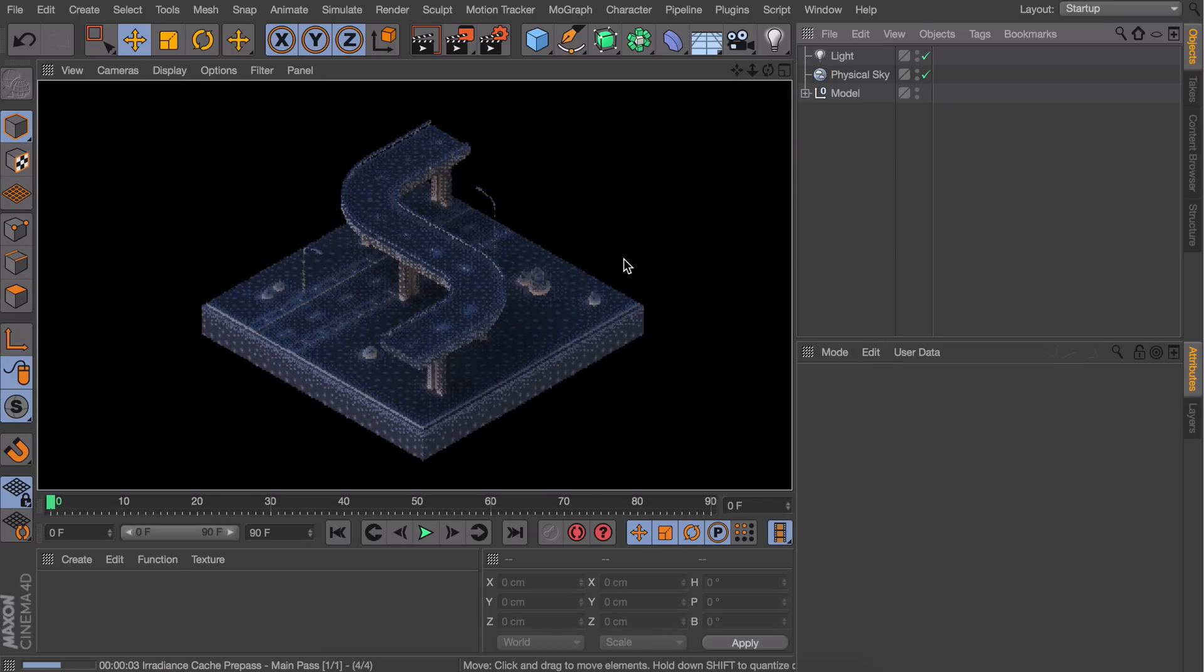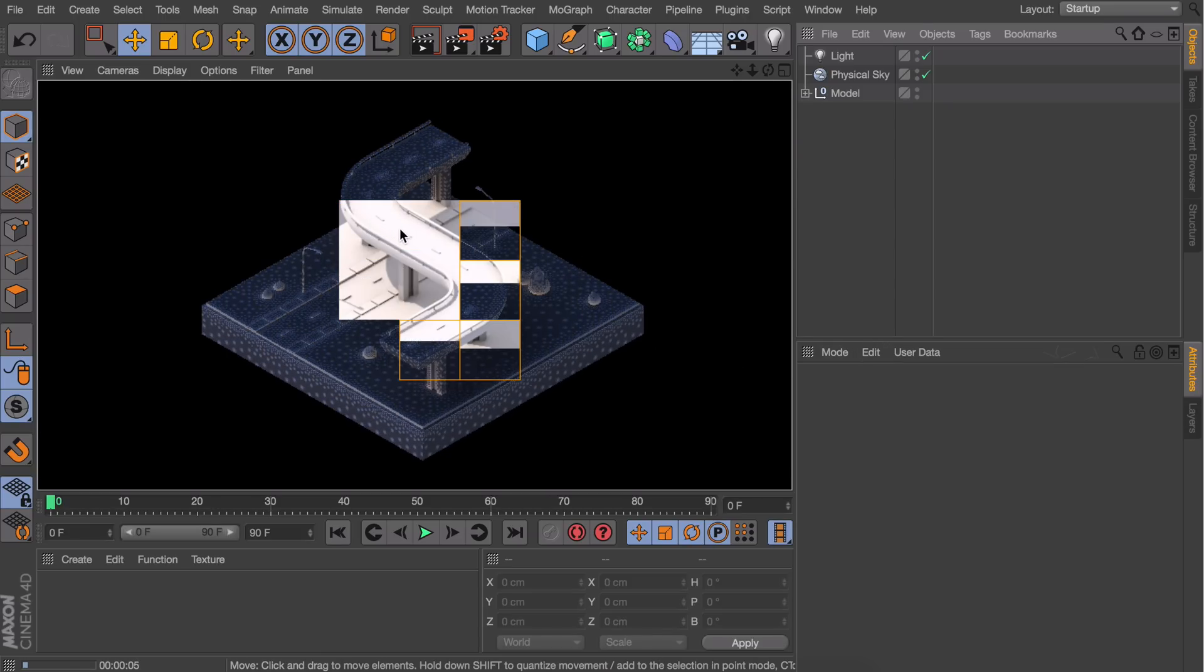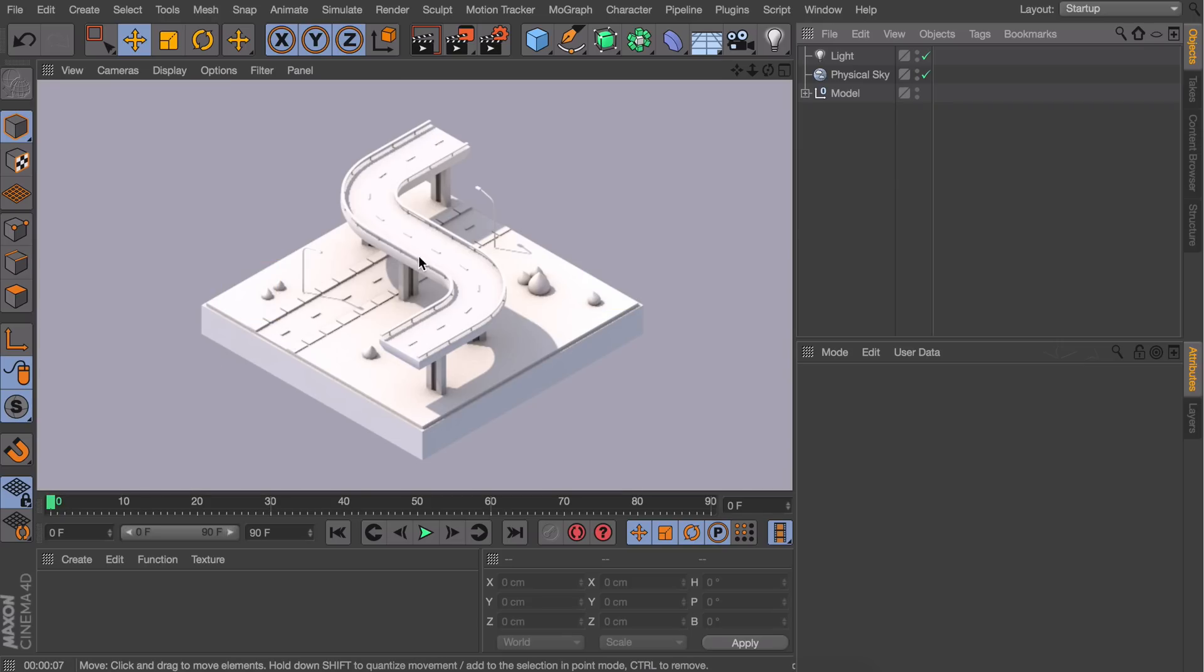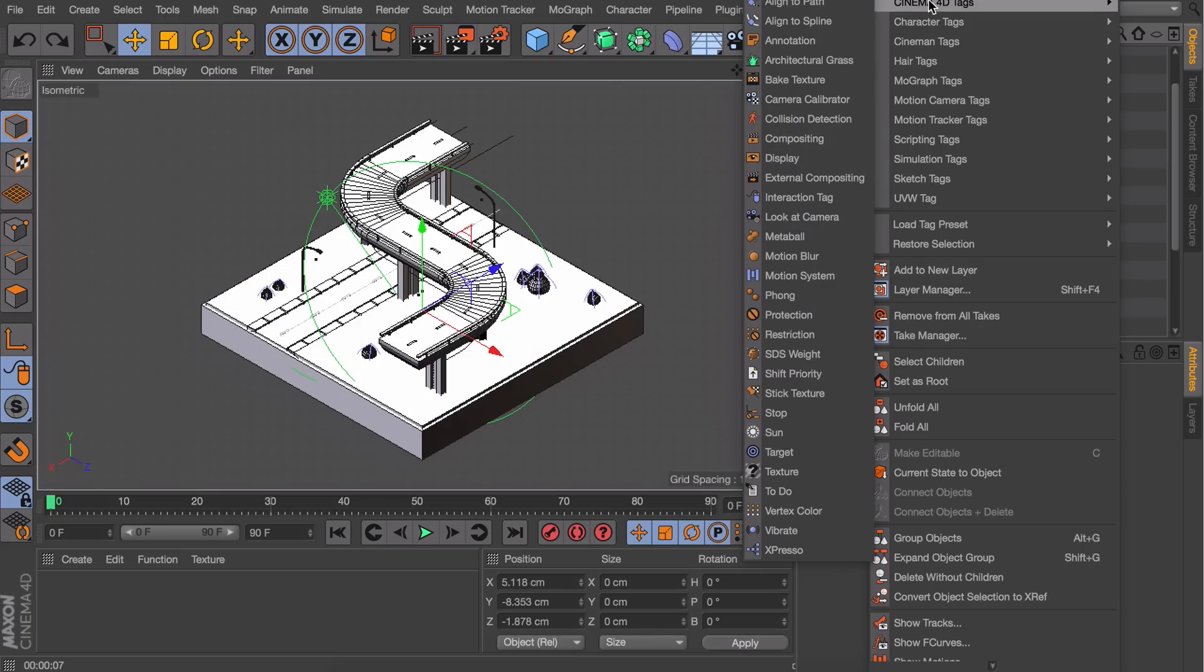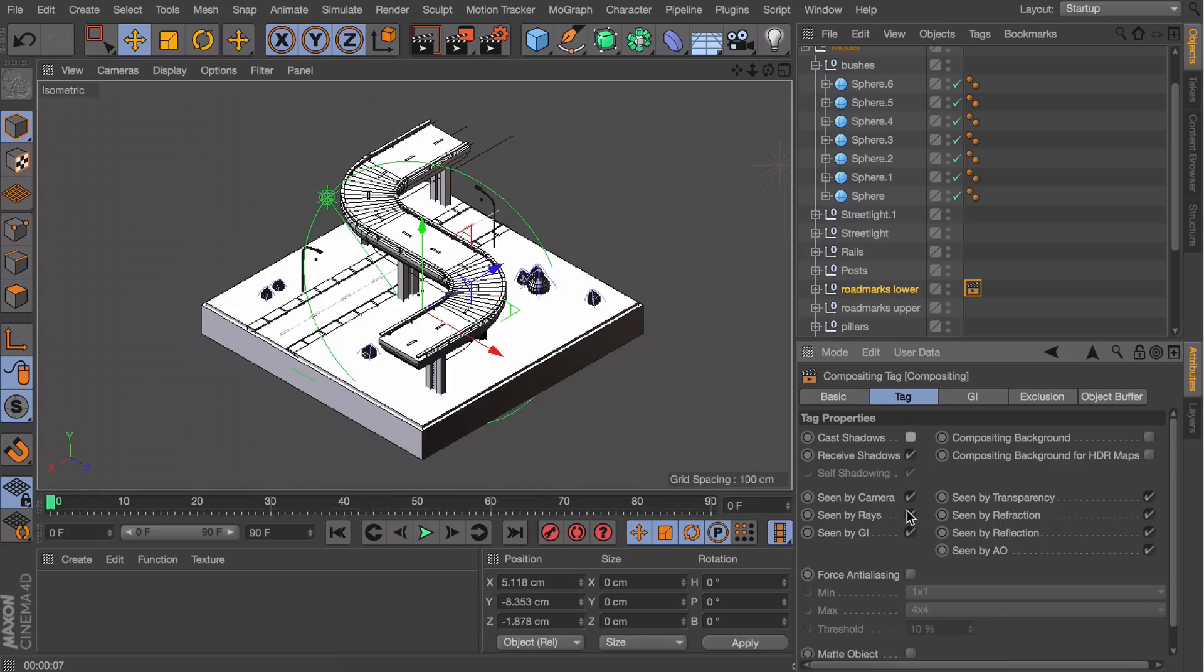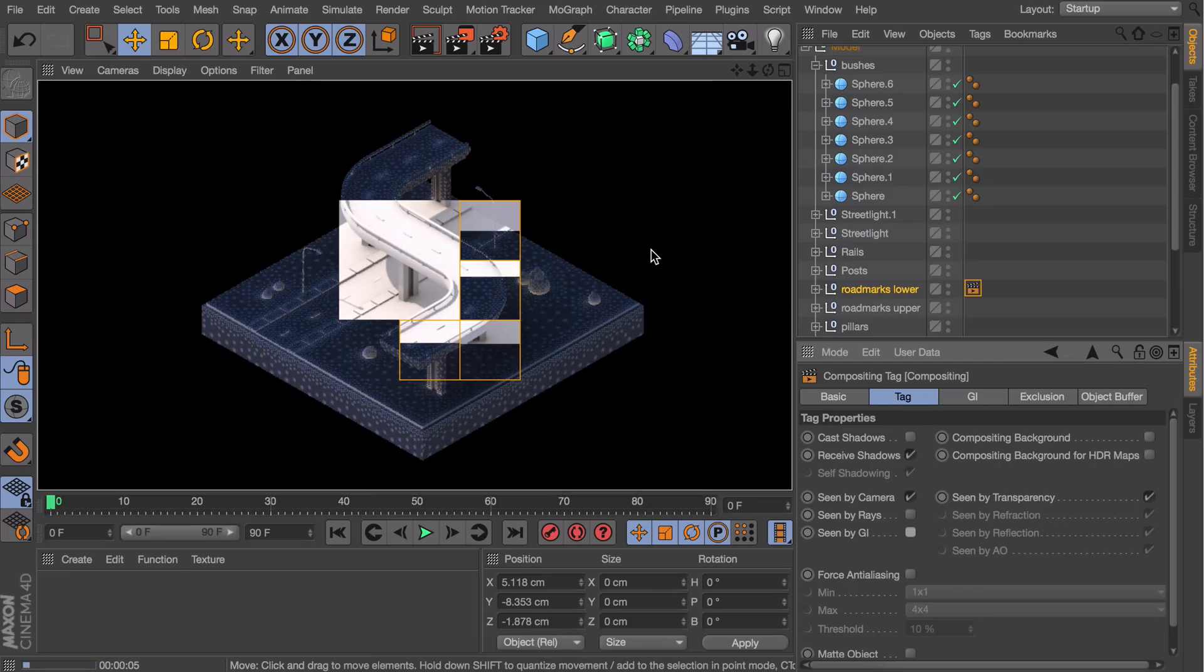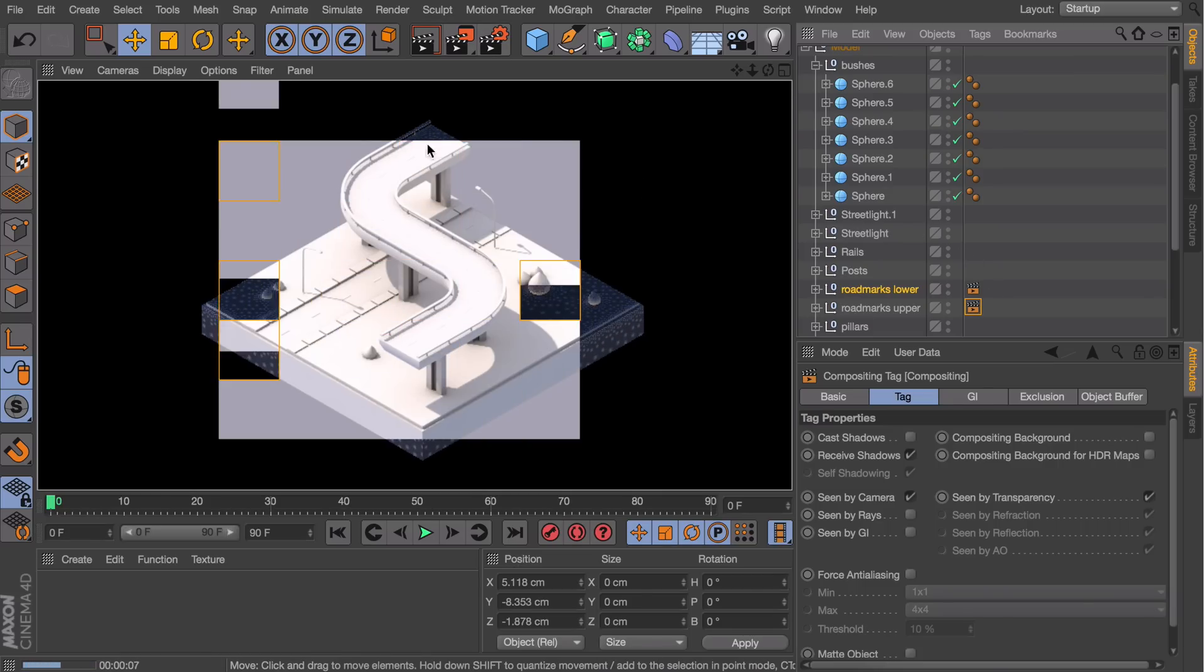When I render again, you'll notice the road marks are creating shadows. I think it looks better without them, so here's a workaround. Find the road mark groups, right-click, and under Cinema 4D tags, get the Compositing tag. Deselect Cast Shadows, Seen by Rays, and Seen by GI. The road marks at the bottom are now barely visible. Duplicate the tag to the other group by holding Control or Command and dragging.